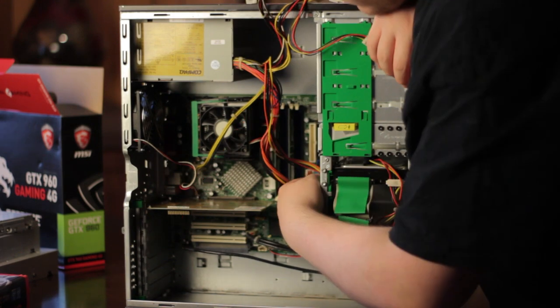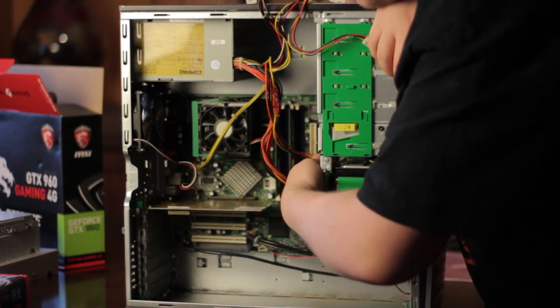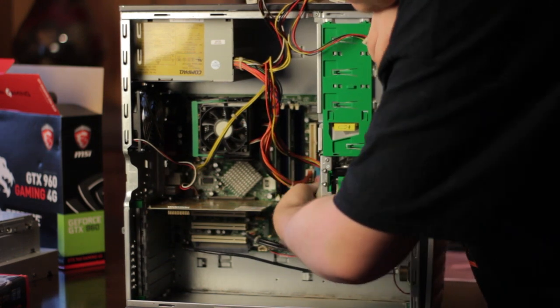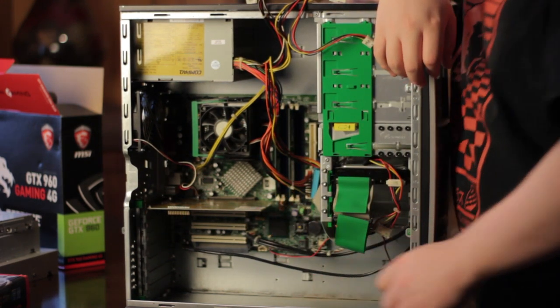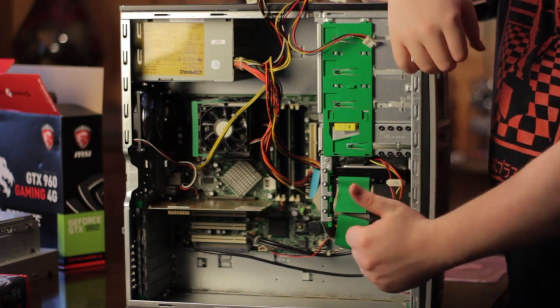I plugged the IDE cable into the slot that was color coded, but if your motherboard isn't color coded, just look for the master port.